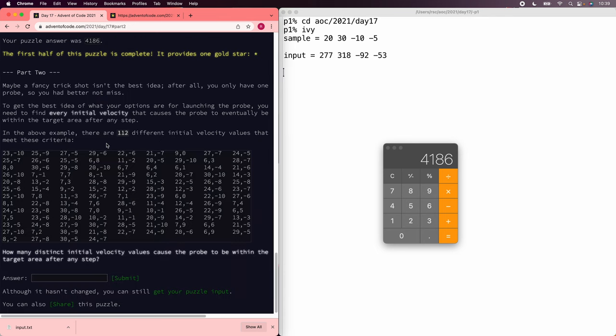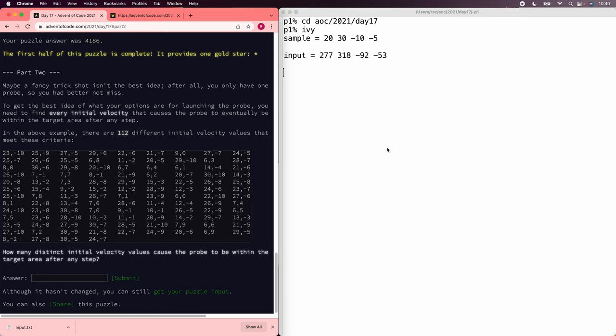Now, in the second part, it asks us how many different velocity combinations we can use that will hit the target. And for that, we need a slightly better calculator. So we'll go back to Ivy.